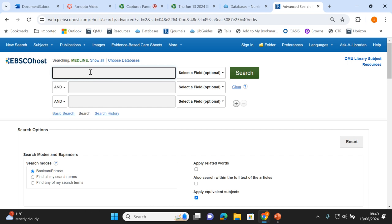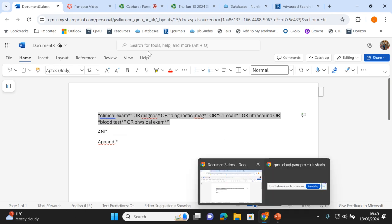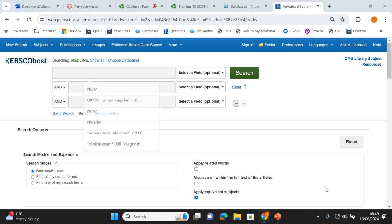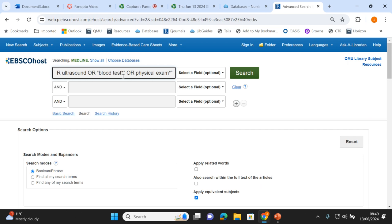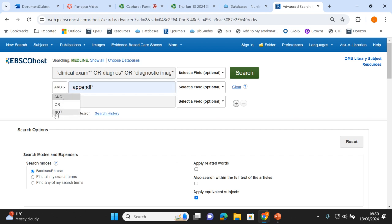I'm ready to put my search terms in. I've written them all out so you don't have to watch me type. This is called a search string — I've typed out all the terms from my search strategy and linked the synonyms with the Boolean operator OR, as we looked at in part one. So I'll copy this and paste it into the search window. These are all the search terms to do with clinical examination and diagnosis imaging, and in the second box I've got my appendicitis terms. The AND operator is already preset here.